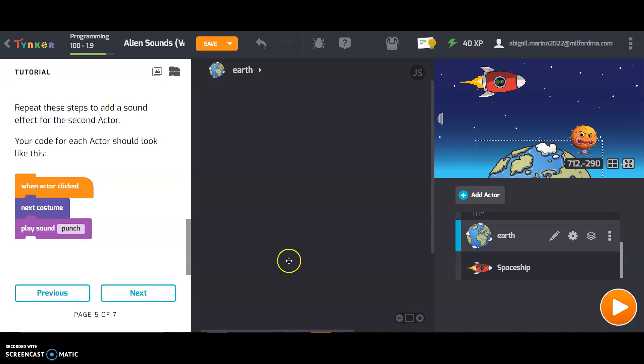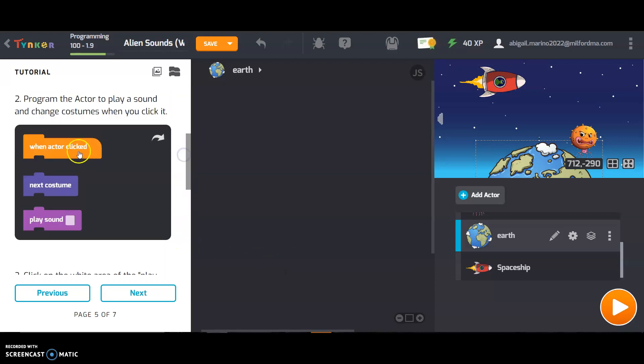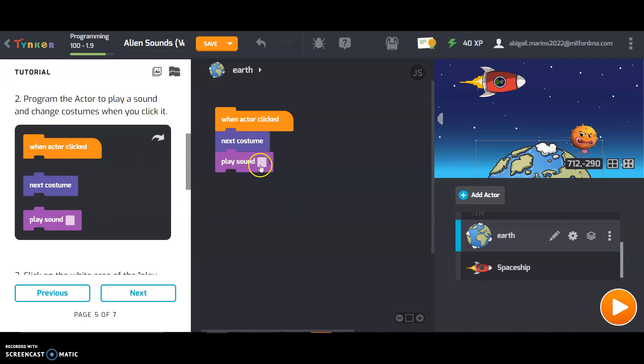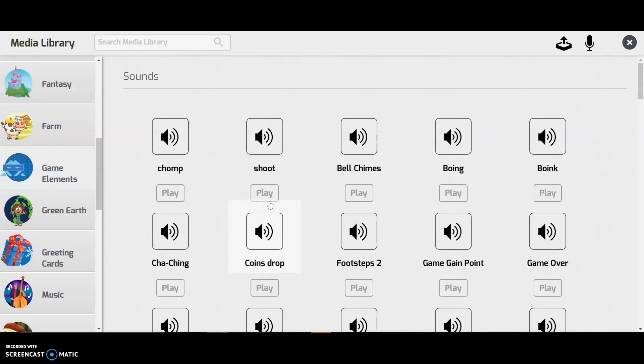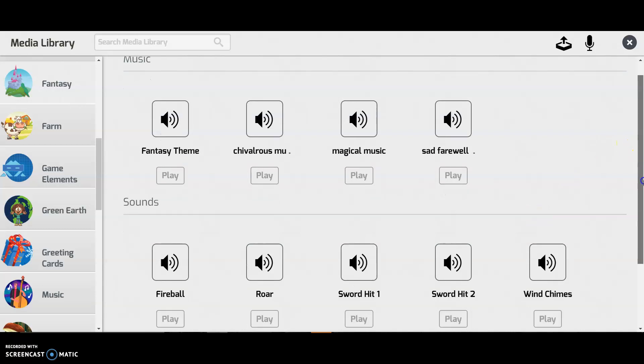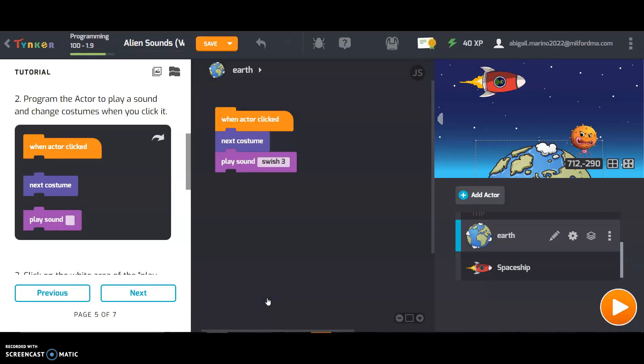Back to the earth. I'm going to drag out these blocks again. When the actors clicked, next costume, play sound. And I might pick, let's see. Look at all these choices. I'll add the swish. Next.